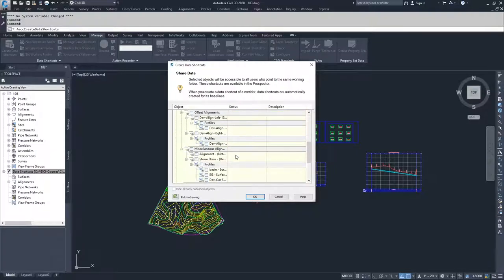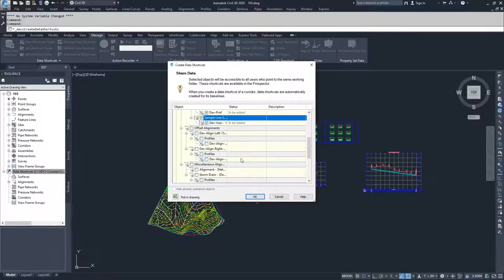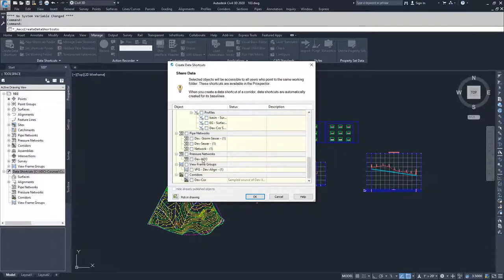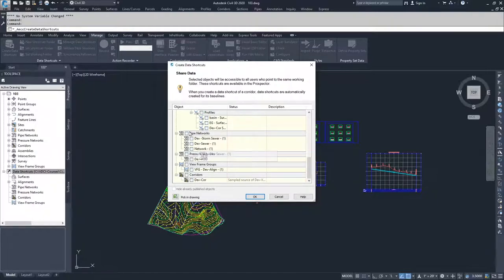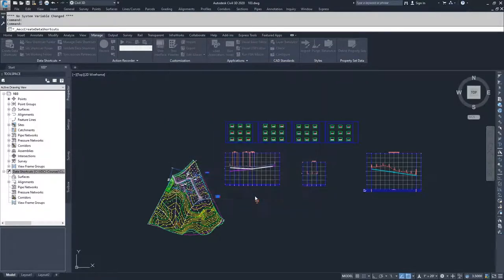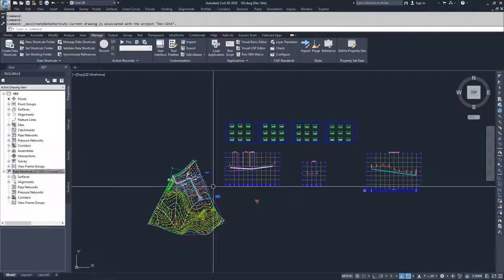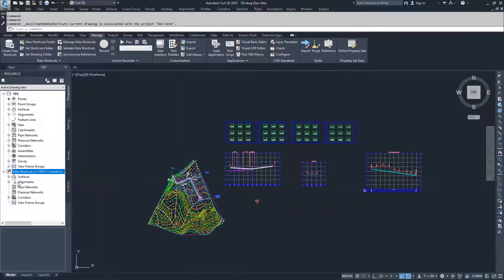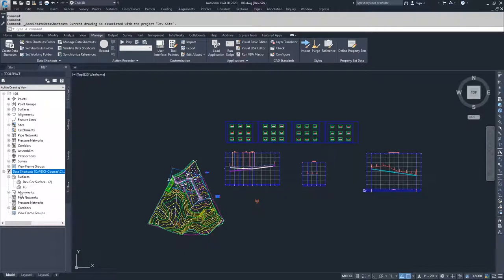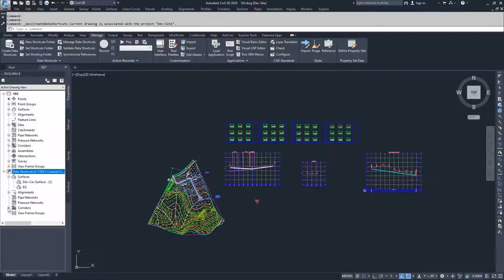I'm going to go to my pipe networks. I do not want to bring in any of my pipe networks and I don't want to bring in any view frame groups, but I will bring in my Dev Corridor. So I'm going to click OK. And so what Civil 3D has done now is under my data shortcuts manager, you'll see I have shortcuts for these different alignments or surfaces, alignments, corridors.